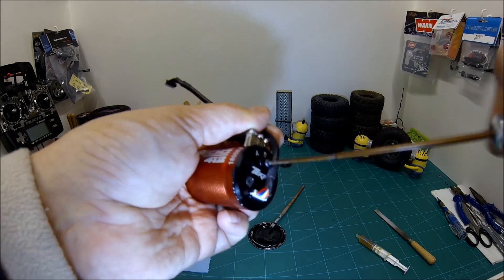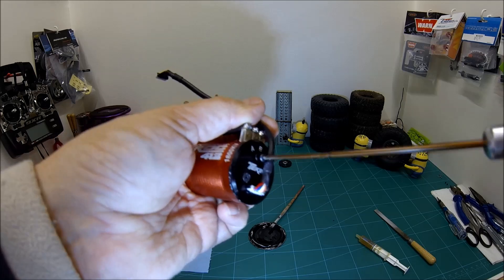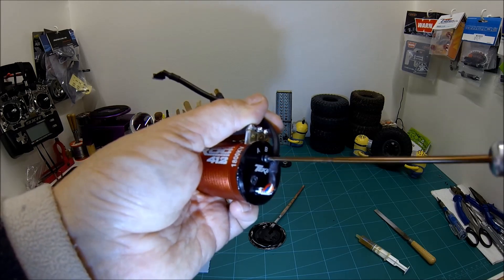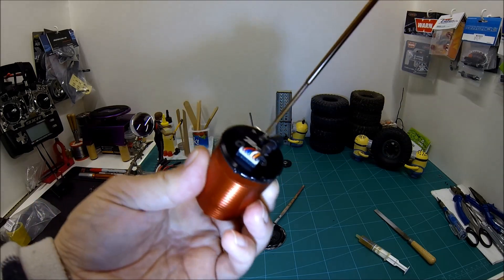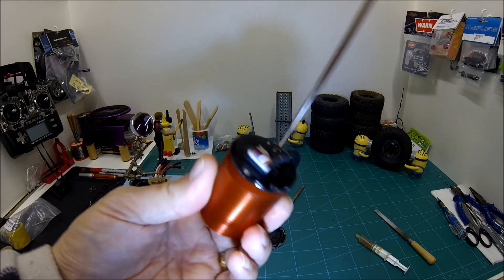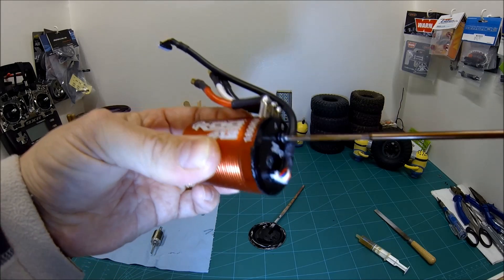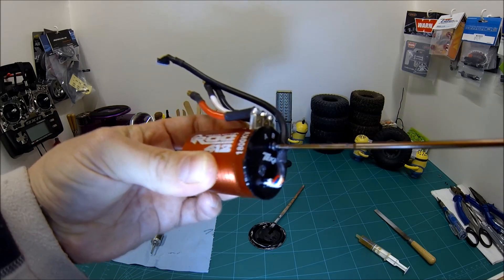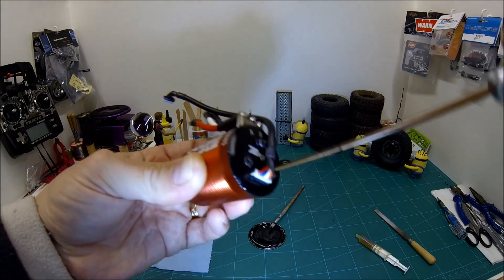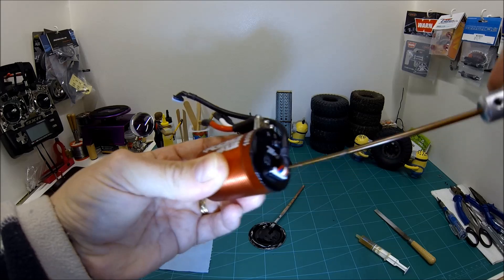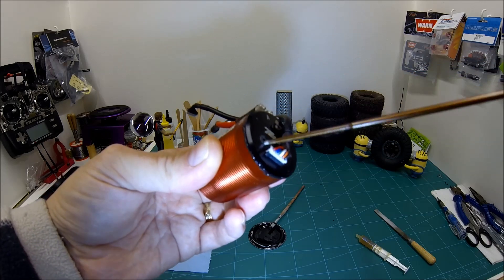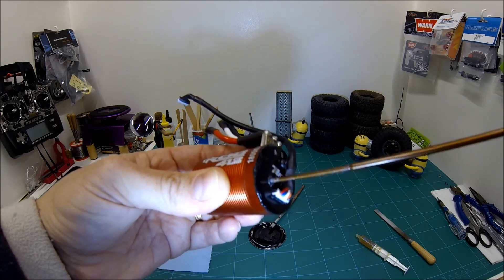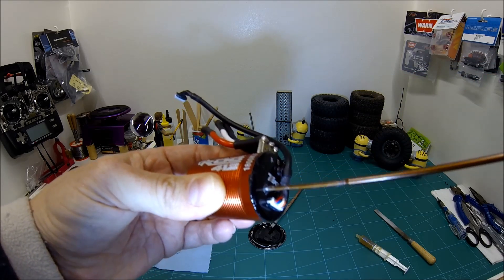You're obviously going to want to take your motor apart at some stage to do maintenance on the bearings, so I wouldn't recommend epoxying the outside of your motor. Plasti dip is much better because you can peel it off, take your motor apart, do some maintenance on the bearings, and put another coat back on to seal it up.